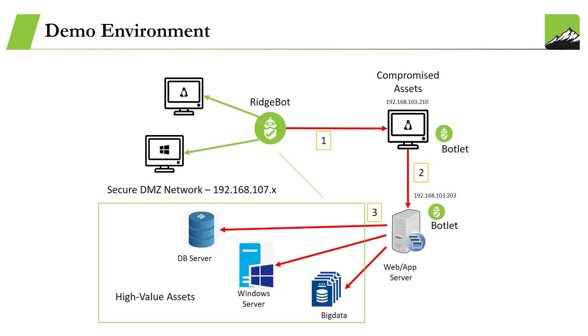In this diagram, first RidgeBot will initiate an attack on the user Windows or Linux PC. Second, once RidgeBot successfully compromises an asset, RidgeBot will pivot from the compromised host to find and exploit other targets. Third, in the secondary compromised host, RidgeBot is able to find and exploit high-value assets in 192.168.107 subnet. Let's see how we can set up RidgeBot to do post exploitation and lateral movement.